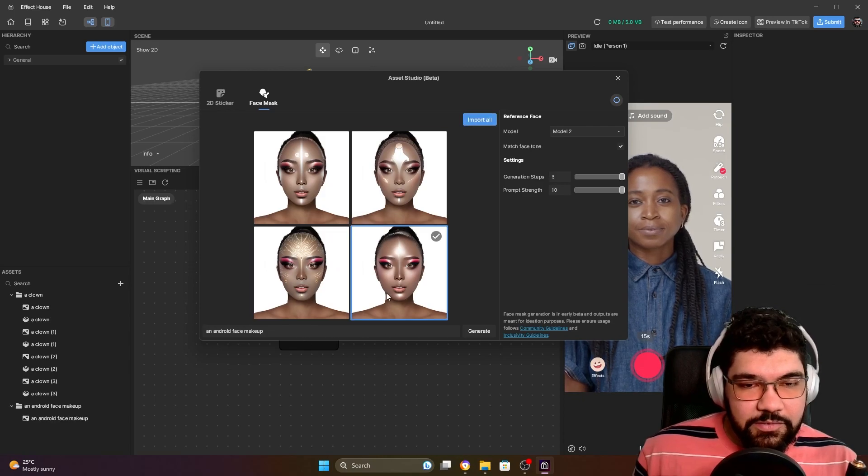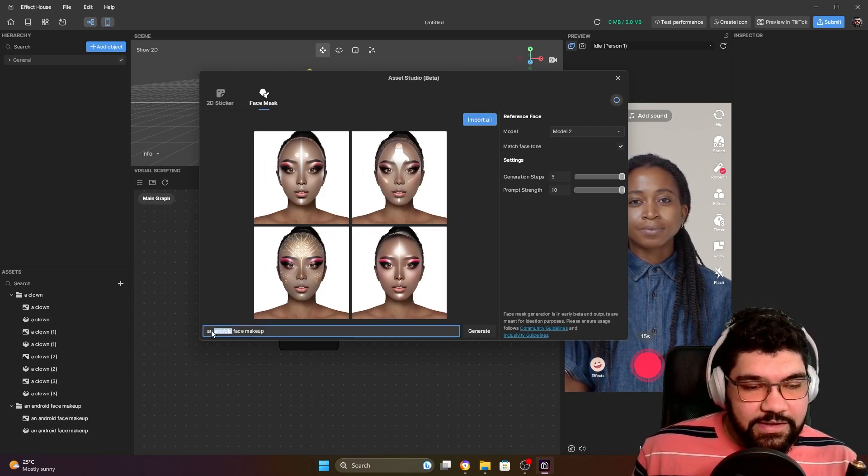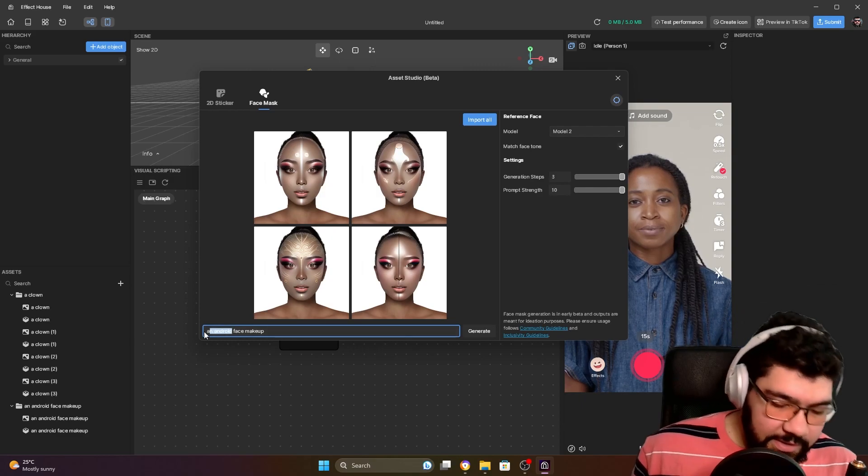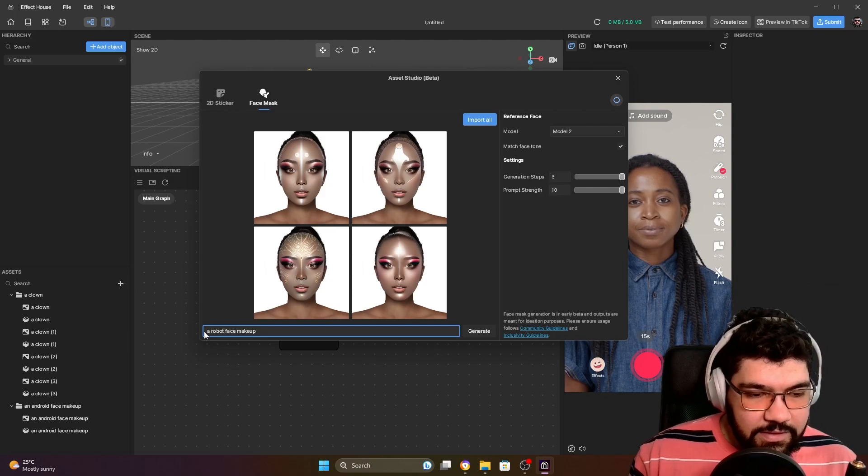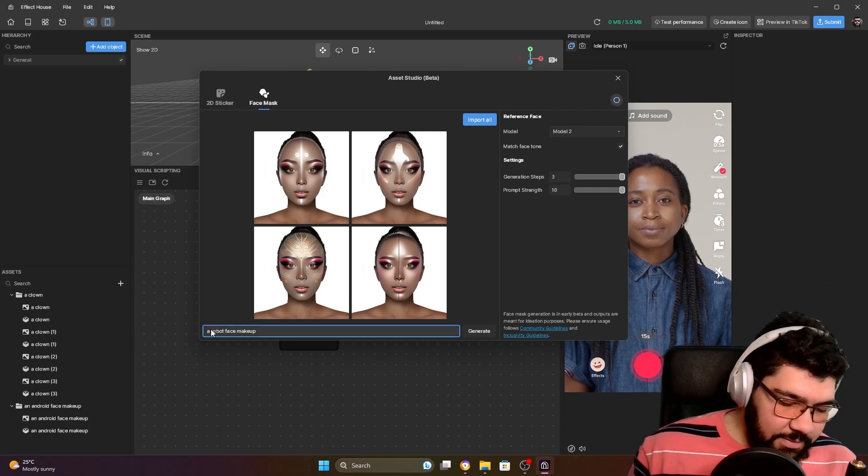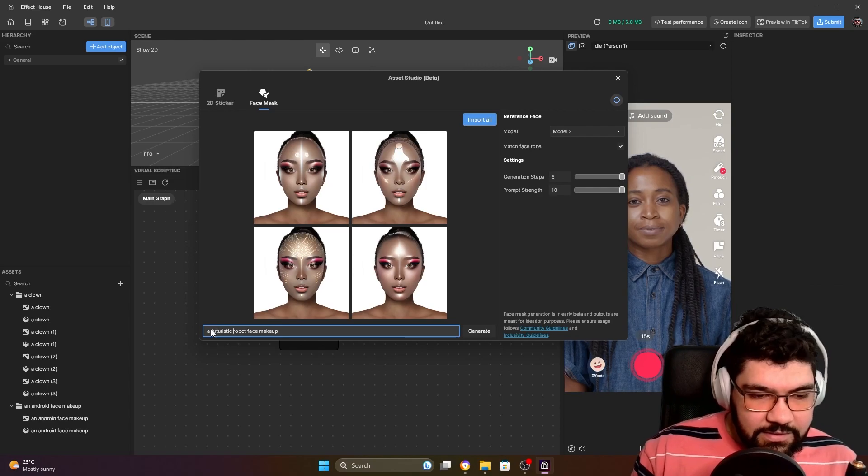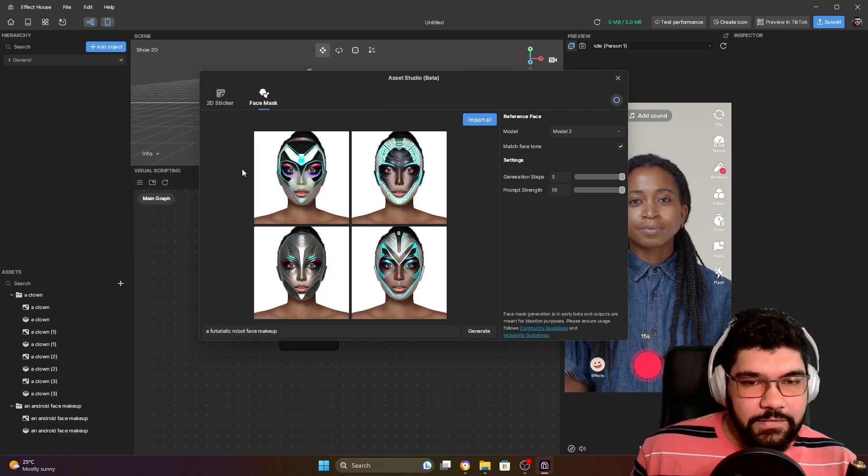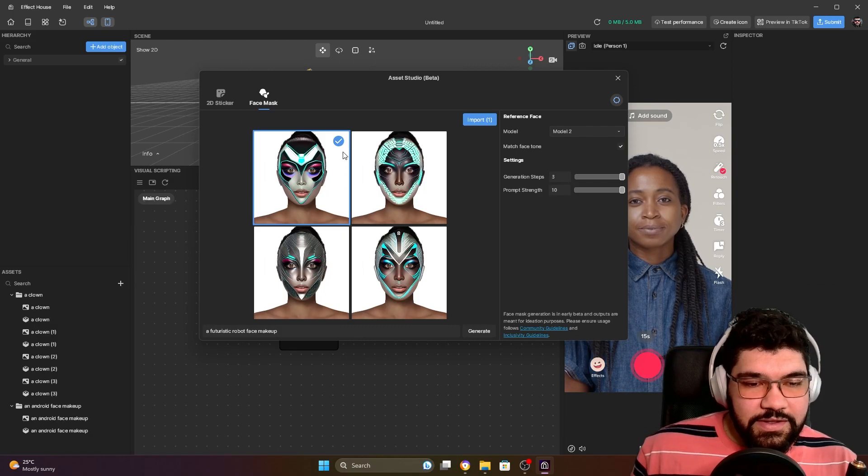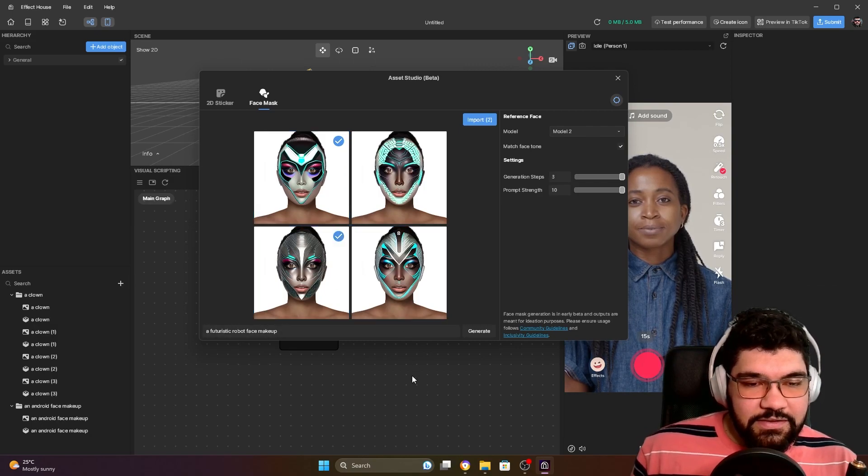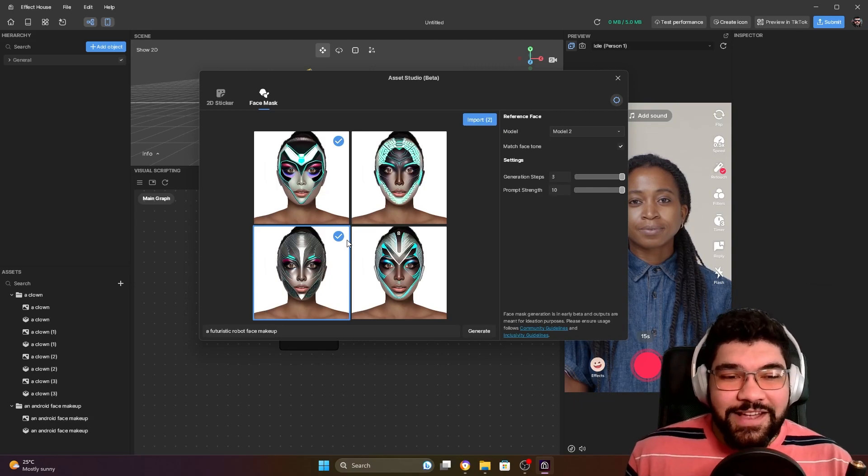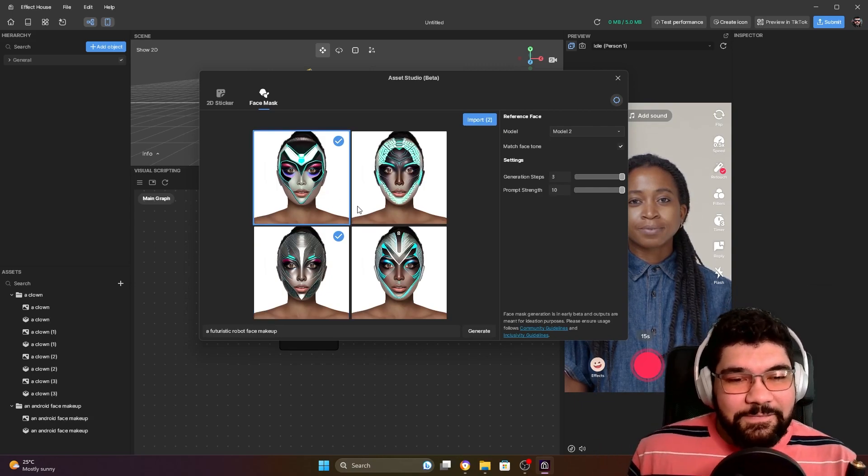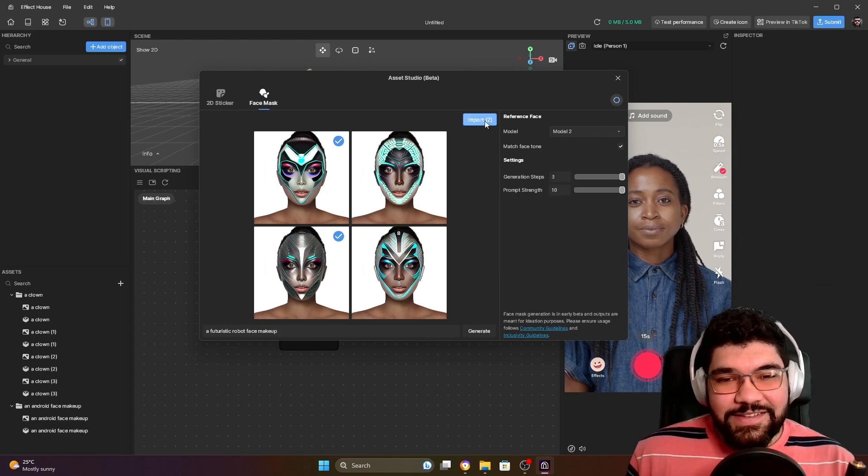I'm going to import. Let me see - a robot, a futuristic robot. Oh nice, see. I'm going to pick this one and this one. So guys, if you are like me that have no talent with makeup and face paint, you know this is great, right? So I'm gonna import these ones.